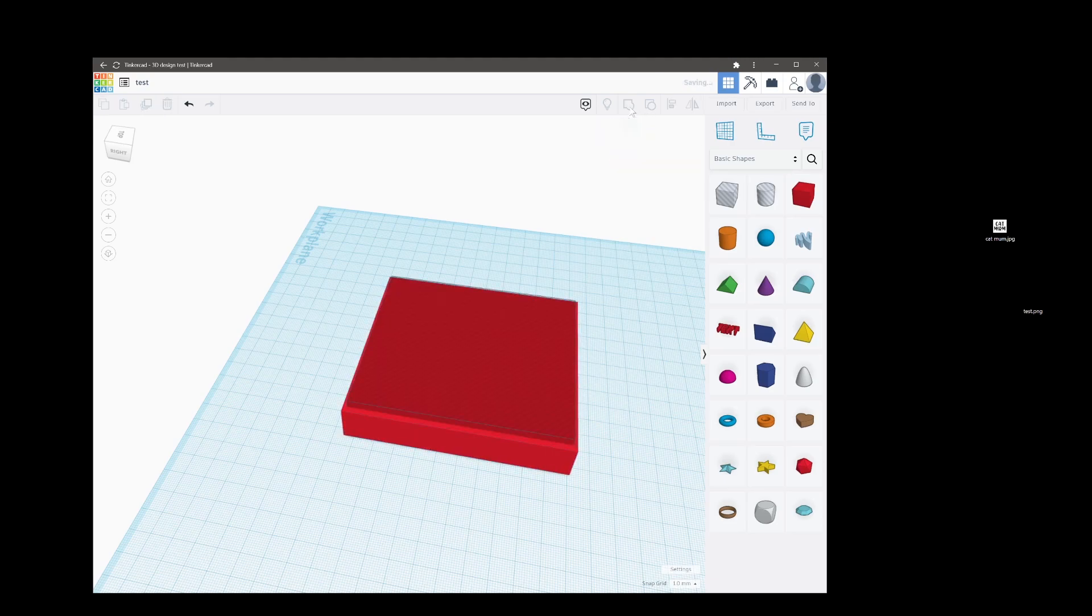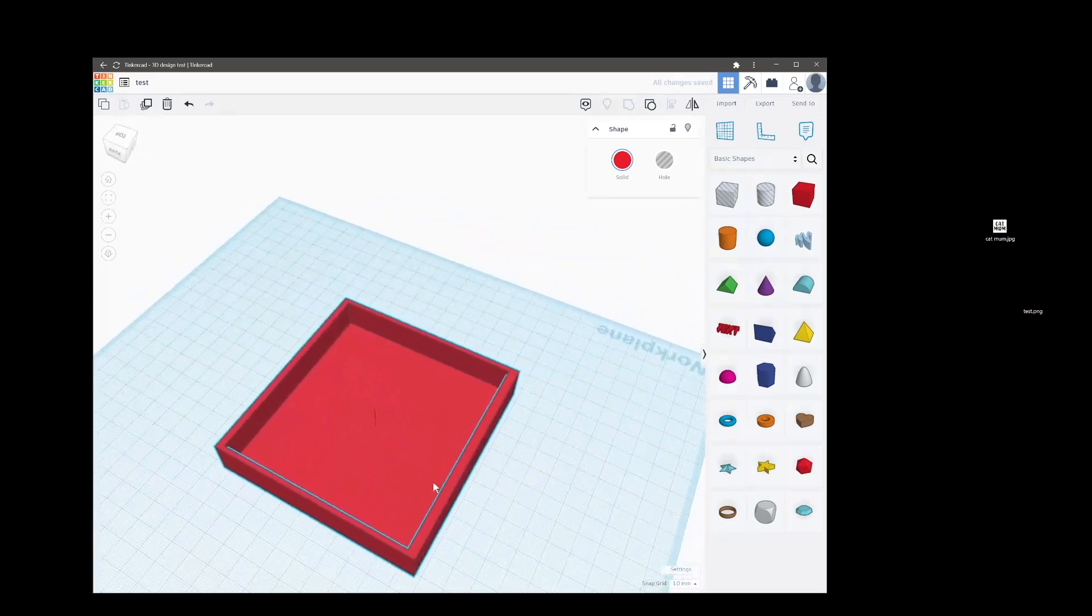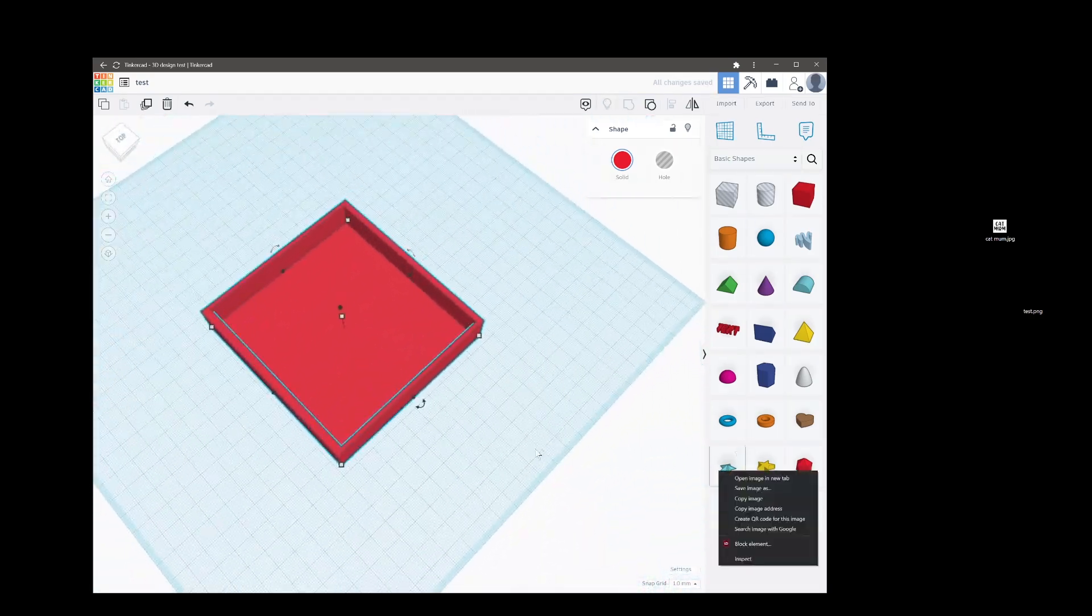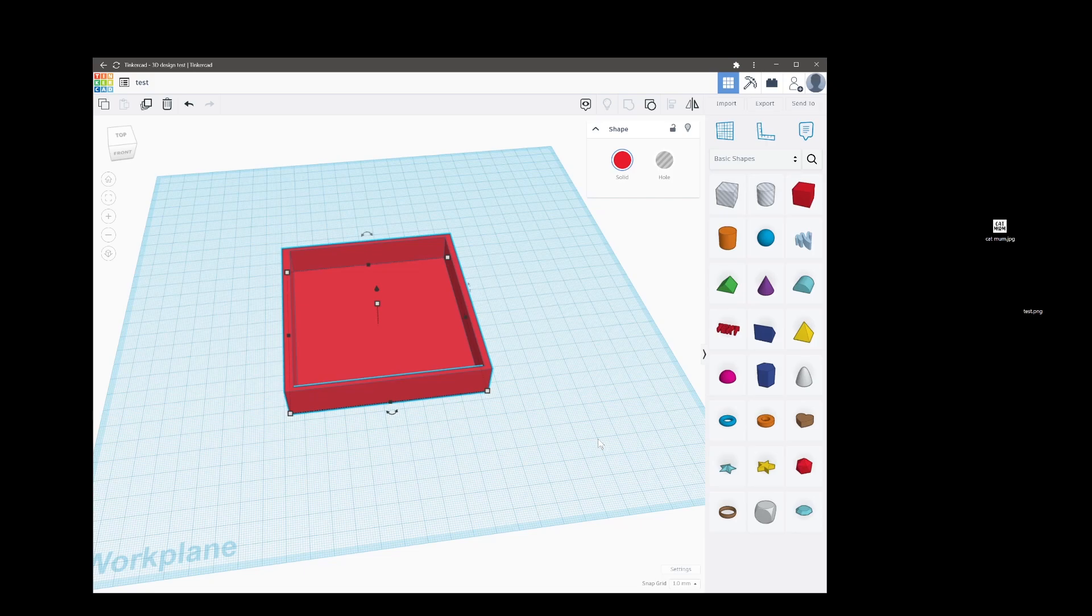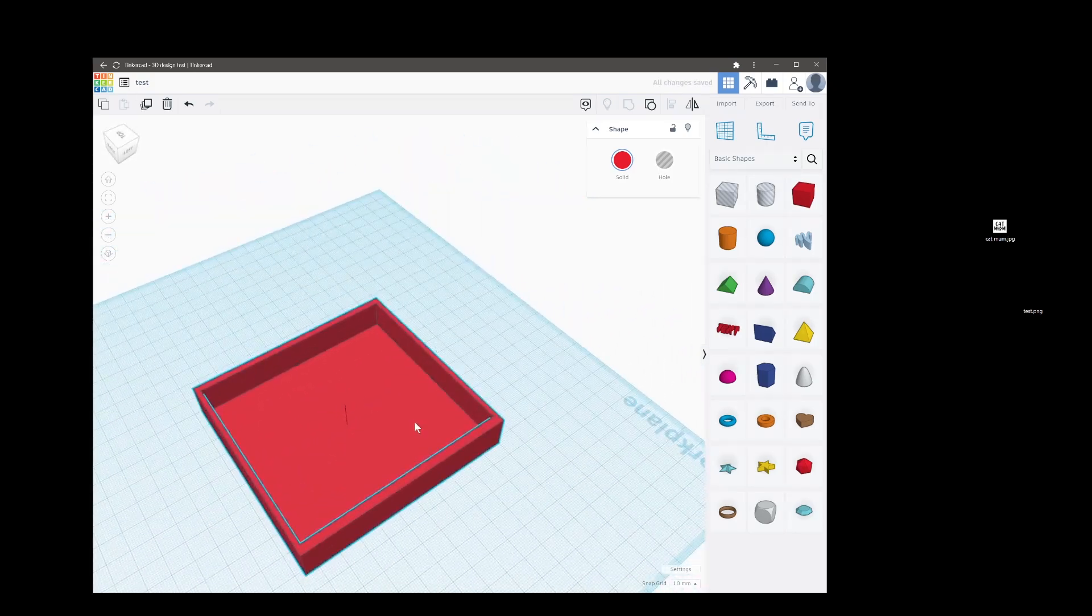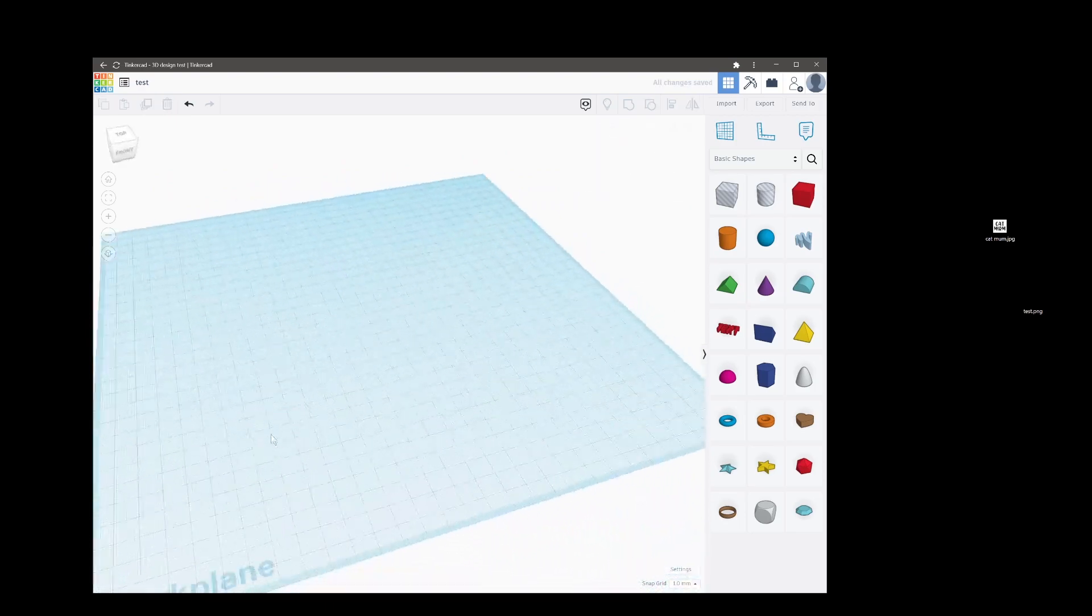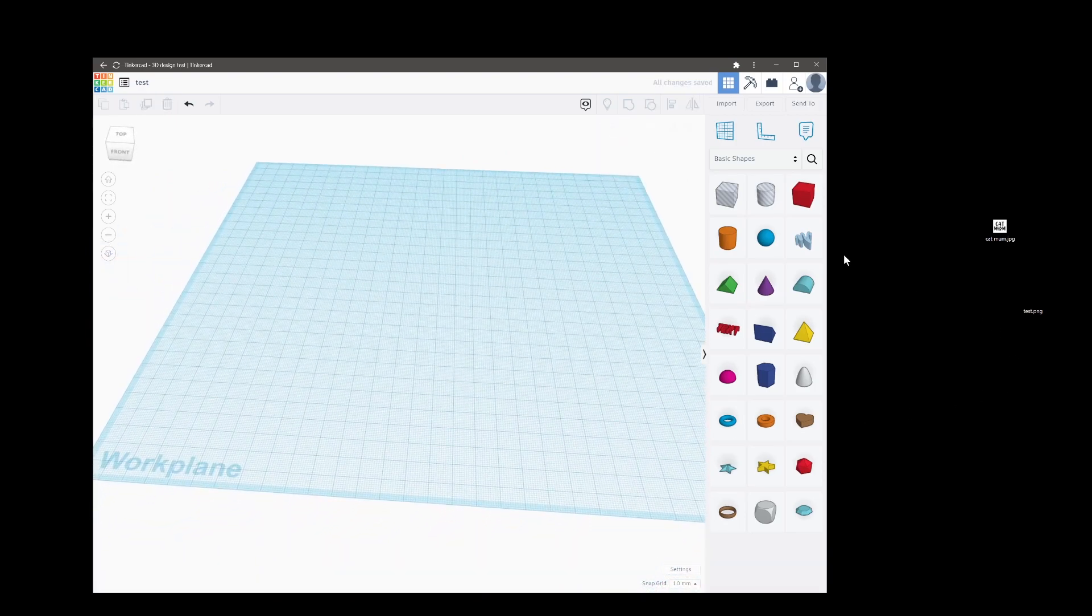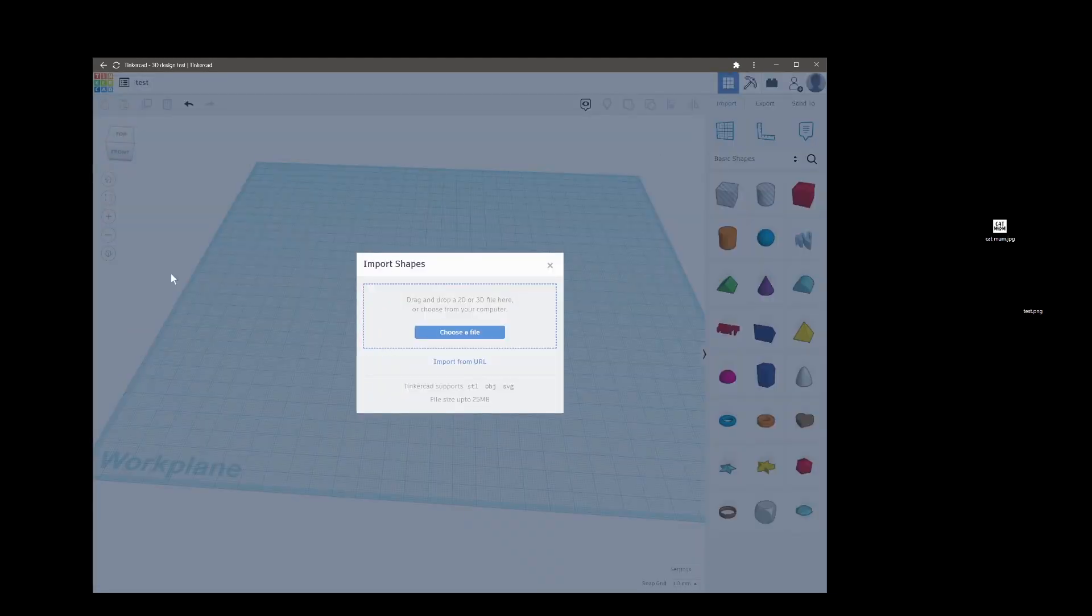It doesn't require as much of a learning curve as like a Fusion 360 or Design 123 or OpenCAD, but it can get the shapes done.